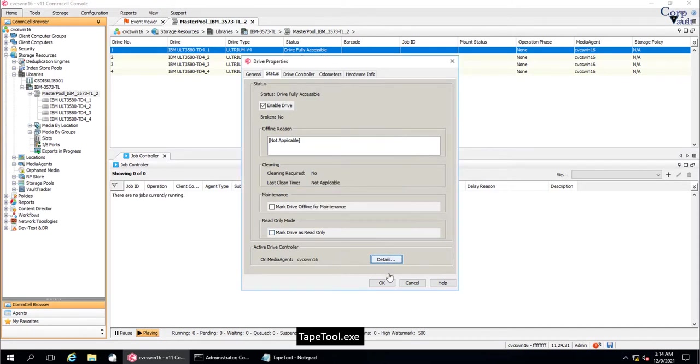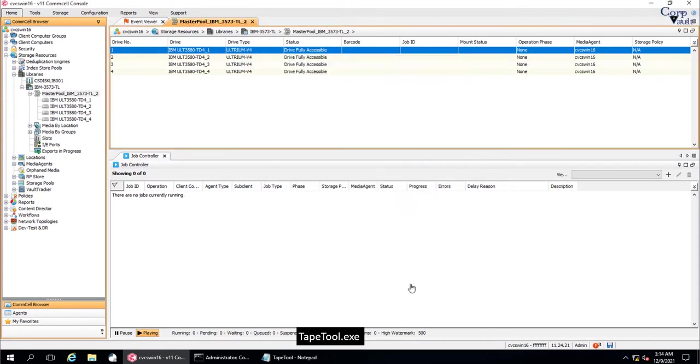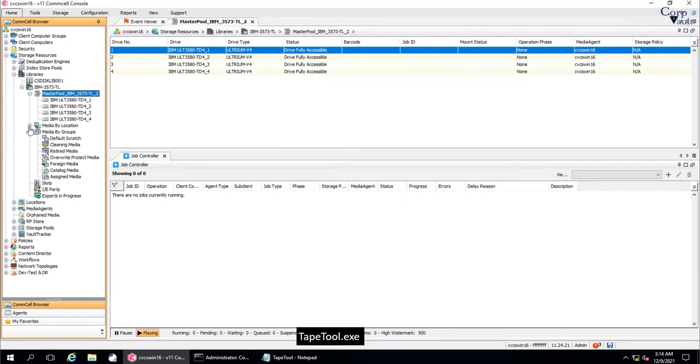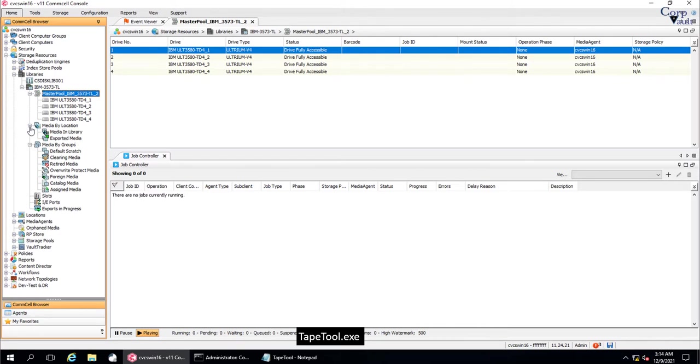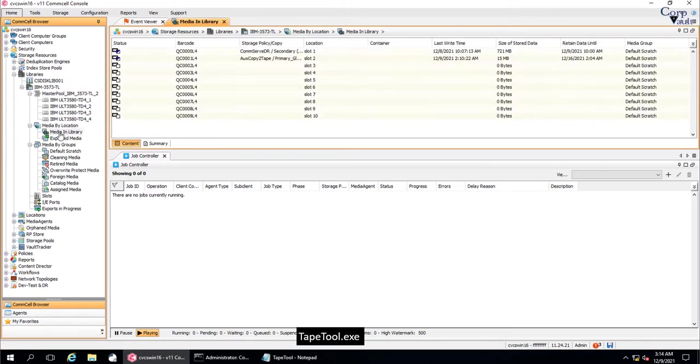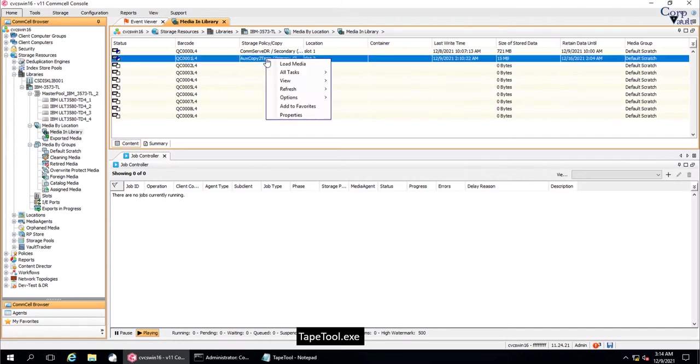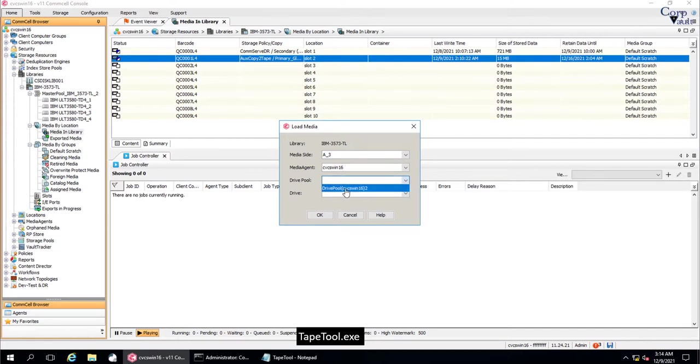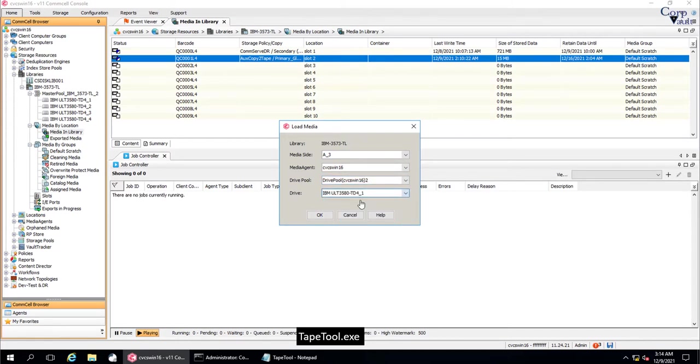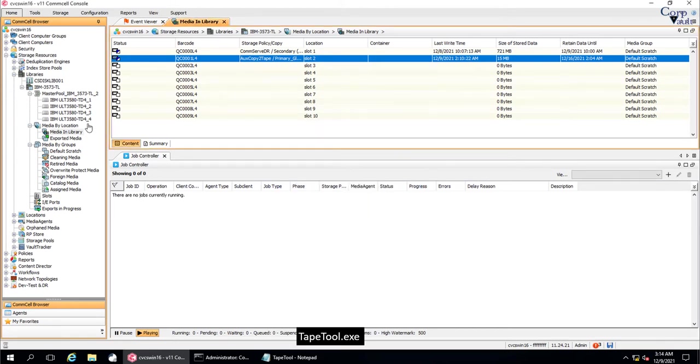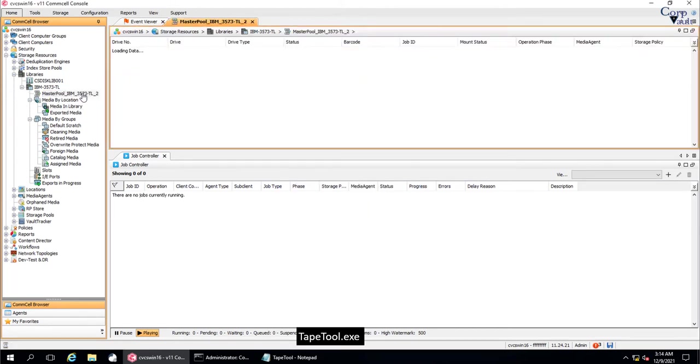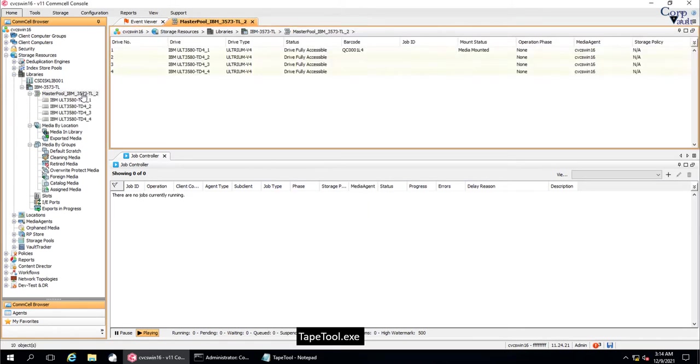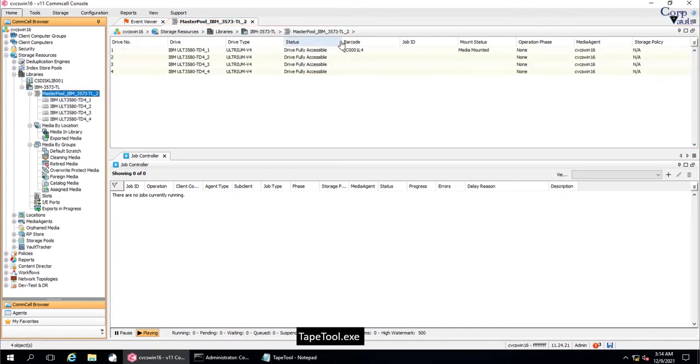Now let's mount a Tape, on which we can run the Read Media Label command. Expand Media by Location. Click on Media in Library. Right click on the Media Picked for the test. Click Load Media. Load Media Window. Select the appropriate Media Agent, Drive Pool, and the Tape Drive on which the Tape Media should be mounted. Once done click OK.